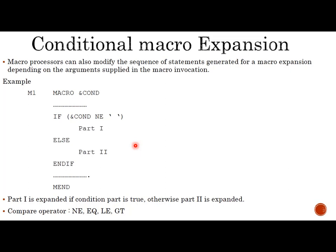I'll explain with the help of an example. Here I have a macro whose name is M1 and argument is condition. When this macro is invoked, either part 1 or part 2 of the macro will get expanded. If the condition is true, part 1 will get expanded; otherwise part 2 will get expanded. That is conditional macro expansion.